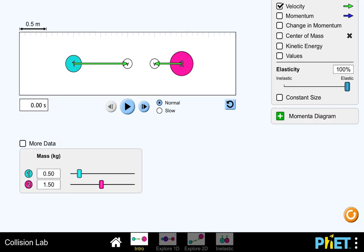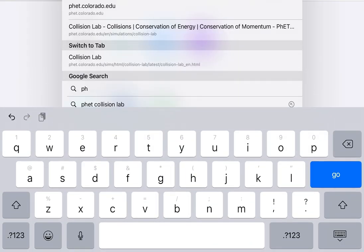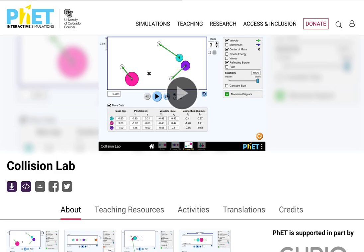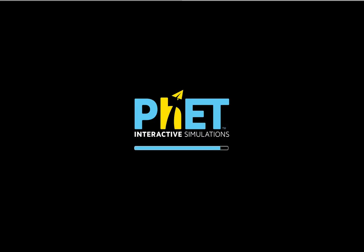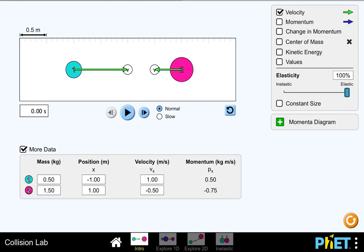Here is the simulation. If you do not know the link, you can simply type in 'PhET collision' and it will pop up the collision lab. I will also send you the link. Go to the intro, and here you can change all the numbers. Click on 'More Data' — that shows you the masses you have to plug in.